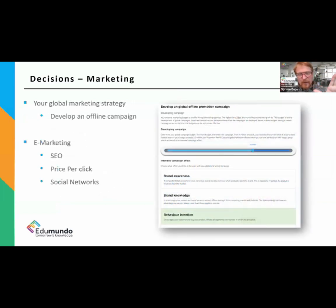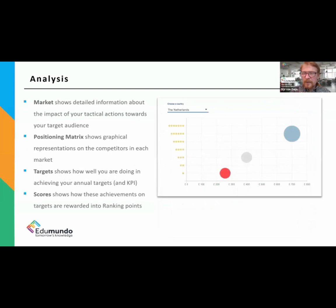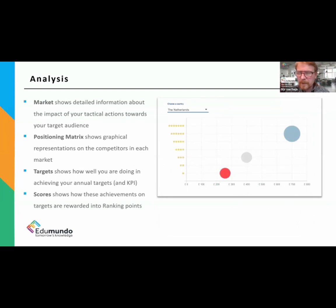They also take decisions on marketing — thinking about search engine optimization, Google pay-per-click, and ever more importantly their budgets on social media. Once they've taken all their decisions, the simulation provides a lot of information. They can look at inventory levels, financials, sustainability scores, staff results, and the analysis to see how well their decisions have been received by the markets they've sold in, what other teams have done simultaneously, their positioning on the matrix, and whether they've met the targets they set themselves, including how many points those targets provided.